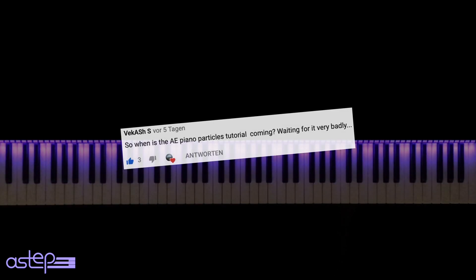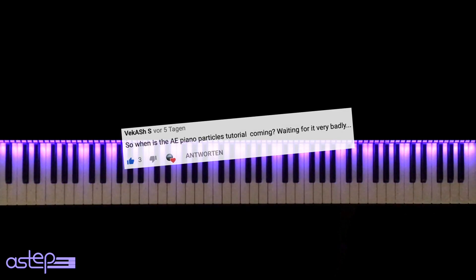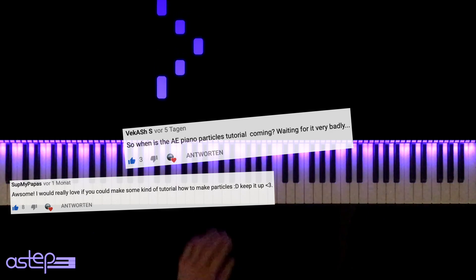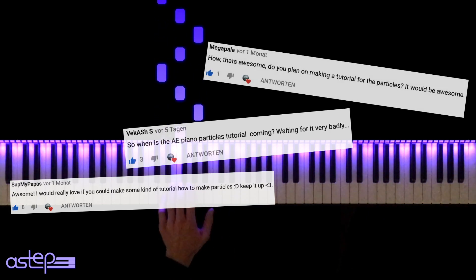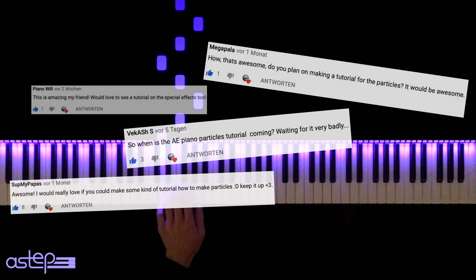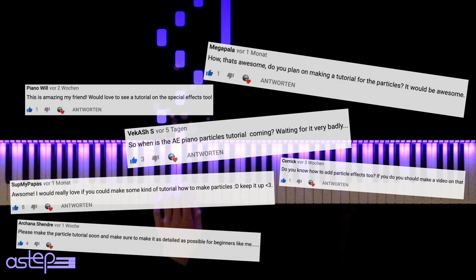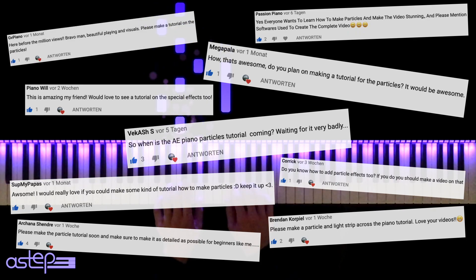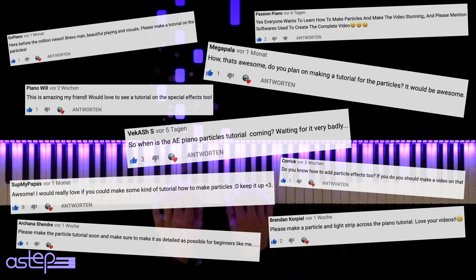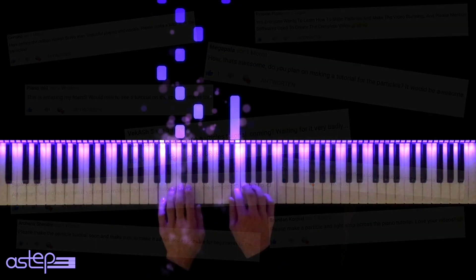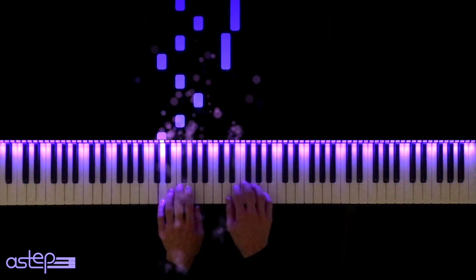So when is the After Effects Piano Particles tutorial coming? Waiting for a very long time? Awesome, I would really love if you could make some kind of tutorial on how to make particles in my face. Hmm, so I guess I have to make a particle tutorial.